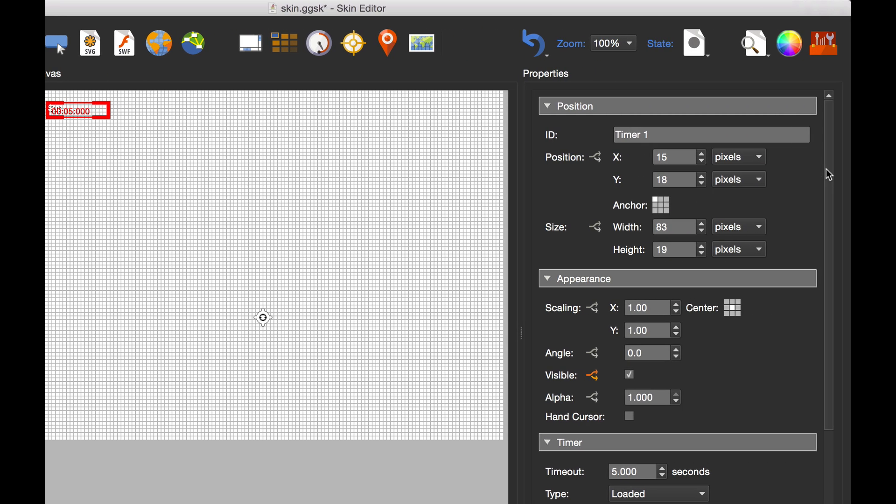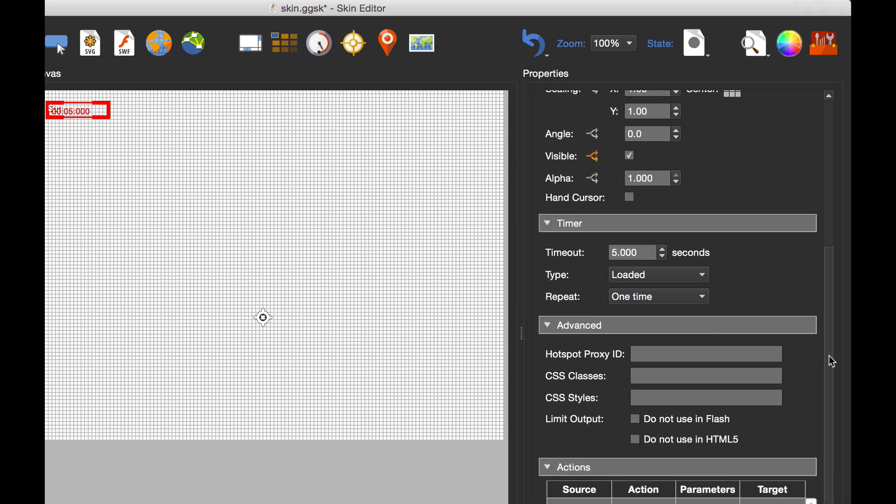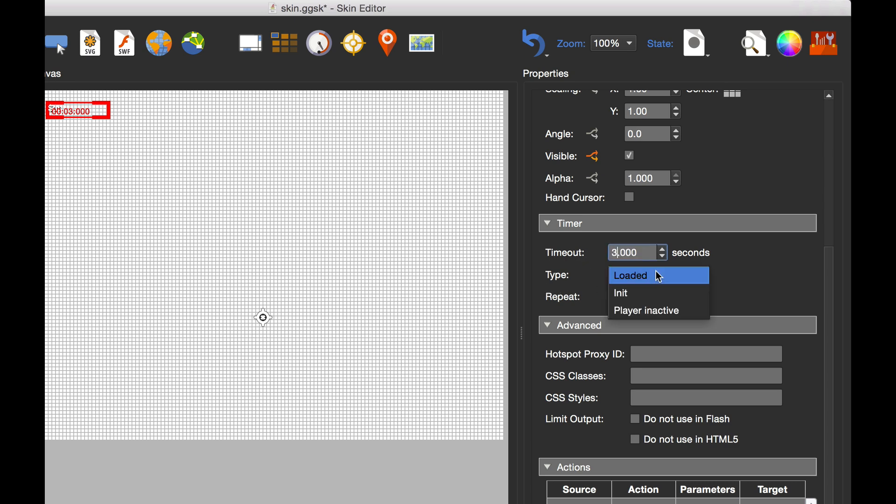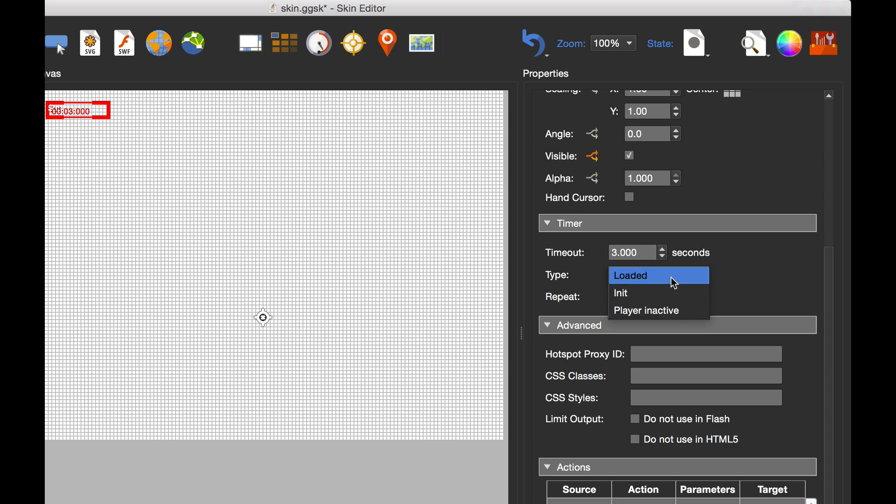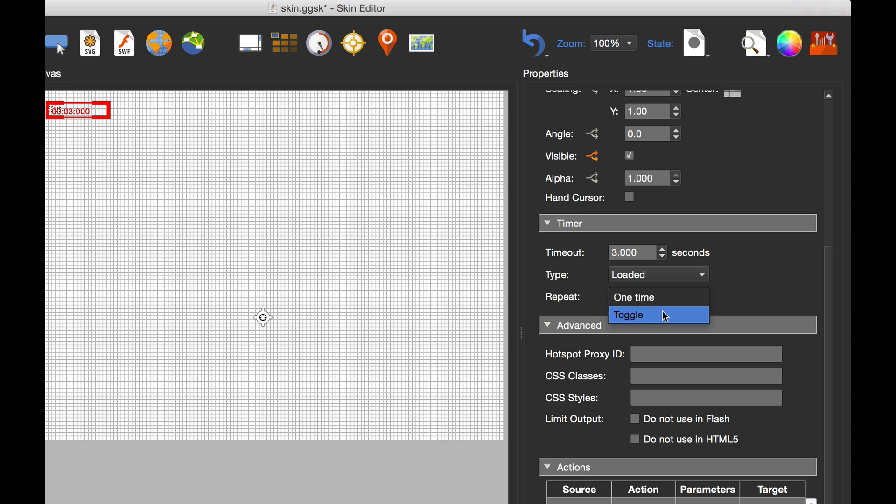If we look at the timer's properties, you can see the timeout value is five seconds. I'm going to change that to three. We have types where the timer starts after either loaded, when the player initializes, or when the player is inactive. I'm going to leave that on loaded. Under repeat we can have the timer happen one time or toggle. I only want it to happen one time because I want this text to be hidden and once it's hidden, not come back again.